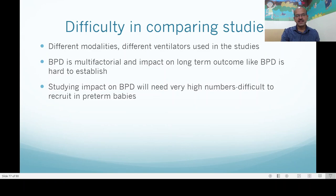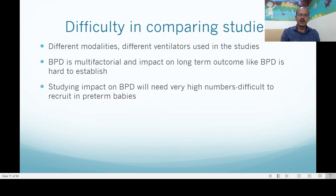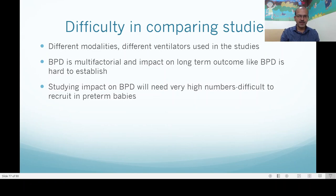The difficulty in comparing studies is that different modalities are used, and even using the same modality, different ventilators are used — each with different microprocessor speeds and different ways of sensing the trigger or eliciting pressure. So results are not exactly comparable. Bronchopulmonary dysplasia is multifactorial; impact on long-term outcomes like BPD is hard to establish, influenced by antenatal factors, maternal infection, gestational age, nutritional status, and infection in addition to ventilation.